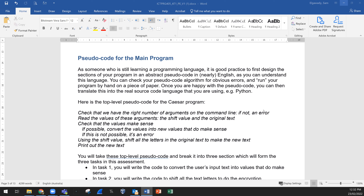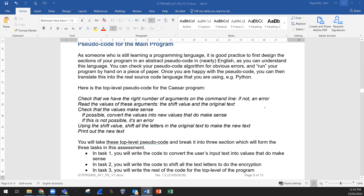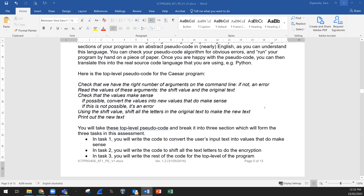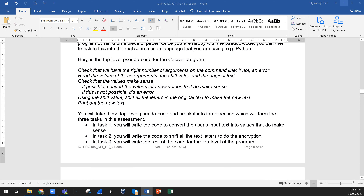Once you are happy with the pseudocode, you can then translate it into the real source code language — here we are using Python. Then you test each part, then you test the whole application. We have provided you with the top-level pseudocode; you need to elaborate more and break it into three sections. Check that we have the right number of arguments on the command line — if not, an error is displayed.